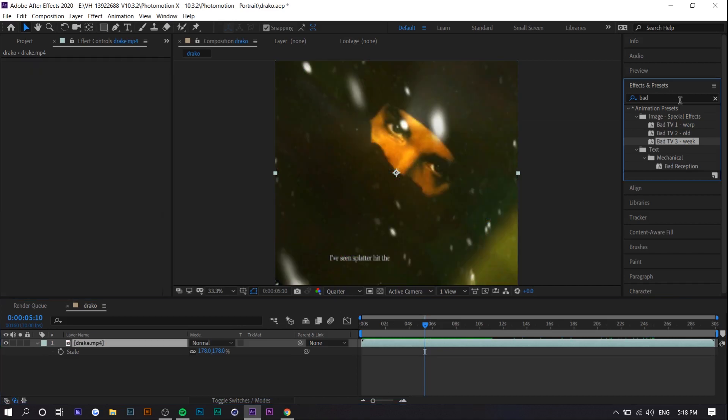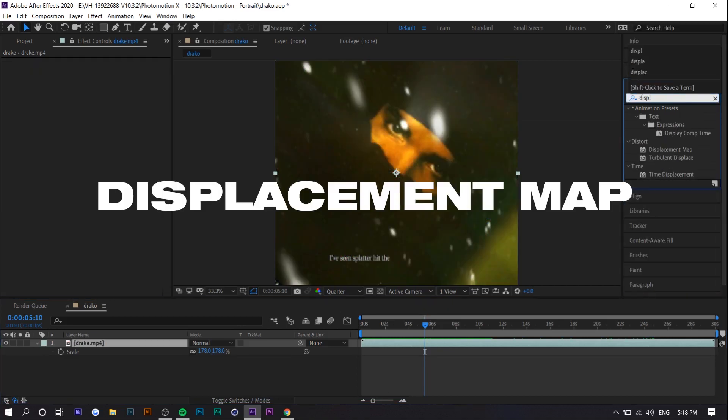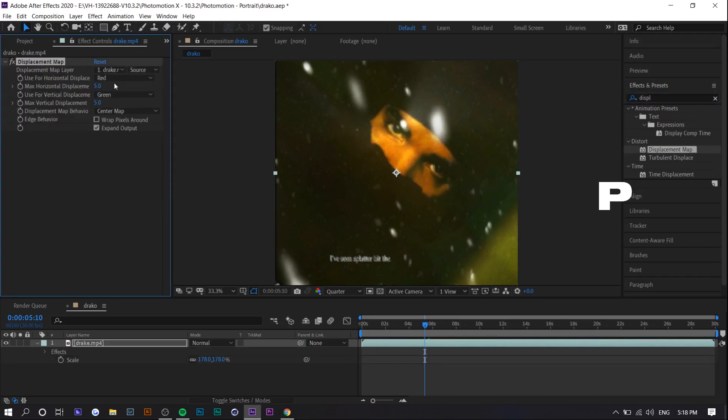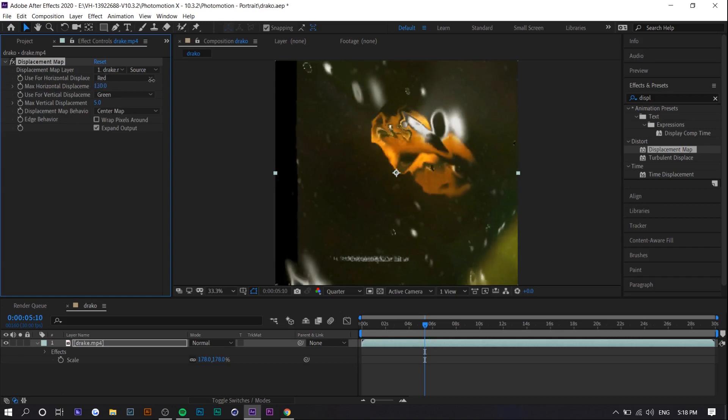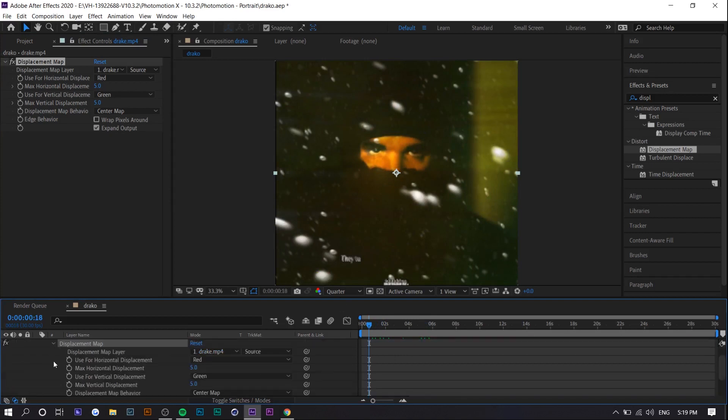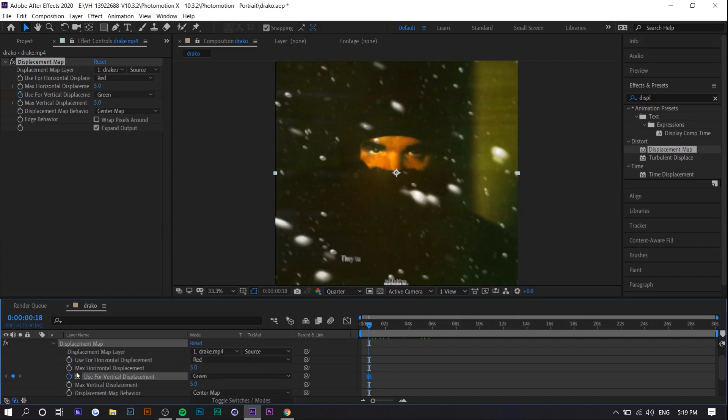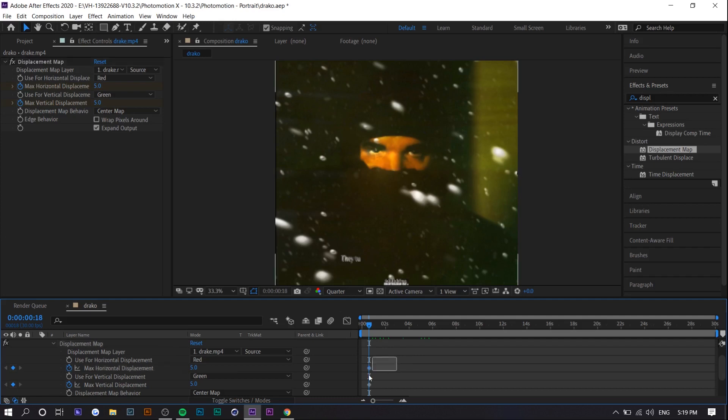And yeah the next effect I'm going to show you is displacement maps again but there's a different way you can use it. So before we actually use a displacement map layer to base it off of but for this one we're actually just going to use the effect itself. So we're going to use keyframes for this. So you want to go to effects displacement map right here. We're going to use the max horizontal displacement and vertical displacement again. So you just want to set a keyframe for both I'm going to move it to the beginning.